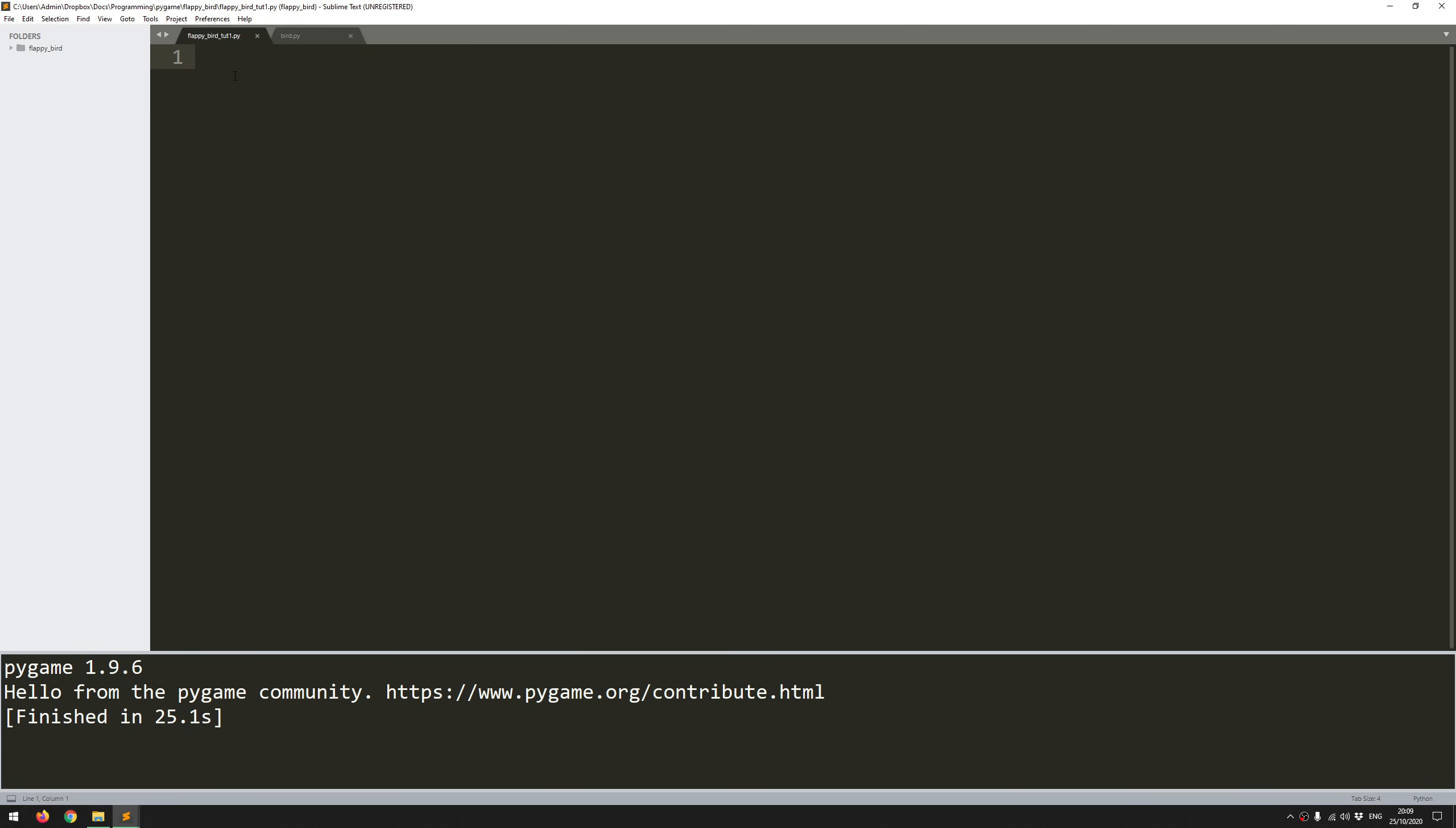So first of all, you want to start off by importing your modules. So the ones you're going to need for this are Pygame and then there's additional modules, so you just say from pygame.locals import star. With that done, you can now initialize Pygame.